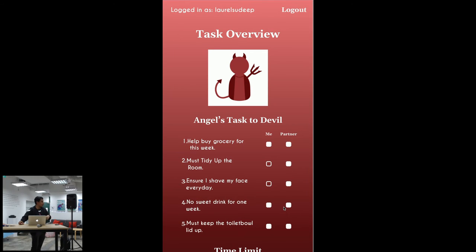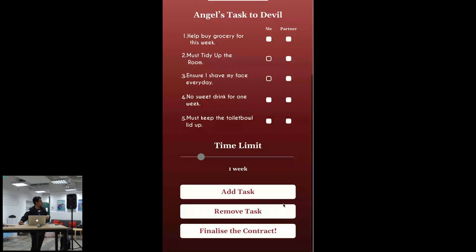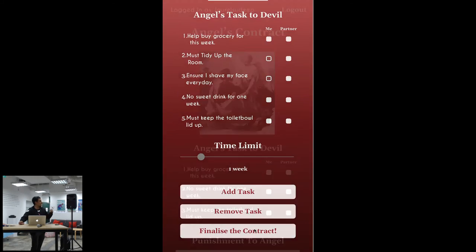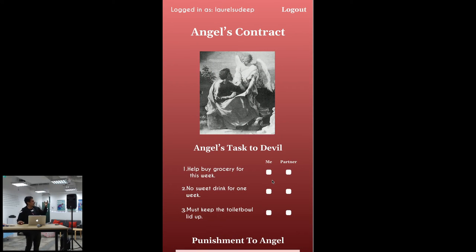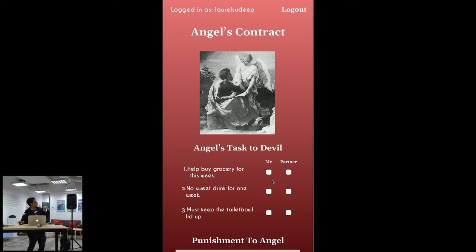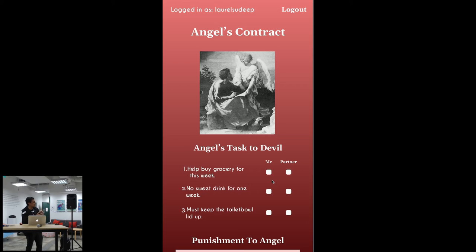So this is how we finalize the contract. So basically in this context we will actually create the angel's contract because it's actually the devil. So in this context if the devil, if the angel,